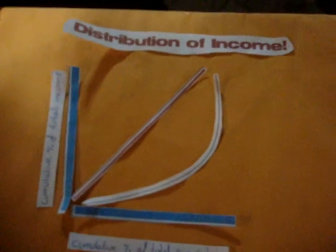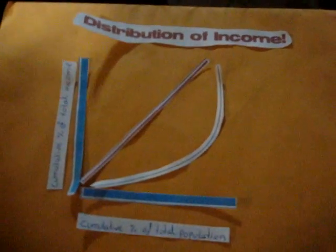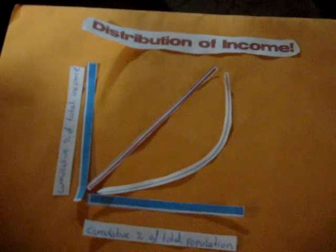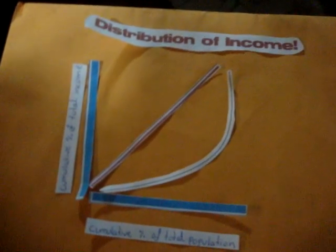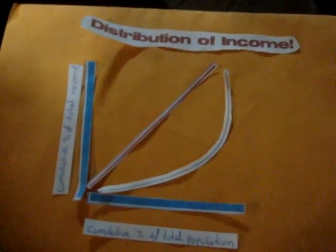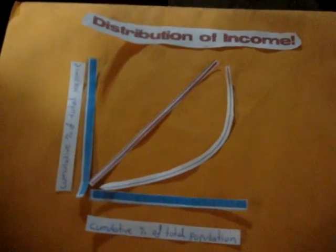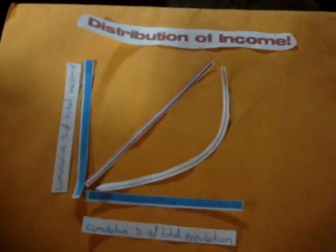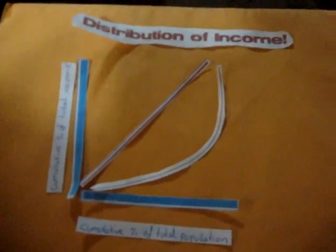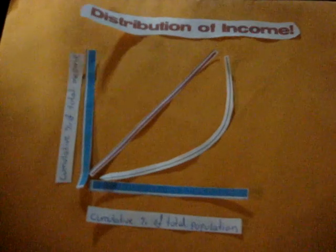By contrast, a perfectly unequal distribution would be one in which one person has all the income and everyone else has none. In that case, the curve would be at Y equals 0 for X less than 100% and Y would equal 100% when X equals 100%.